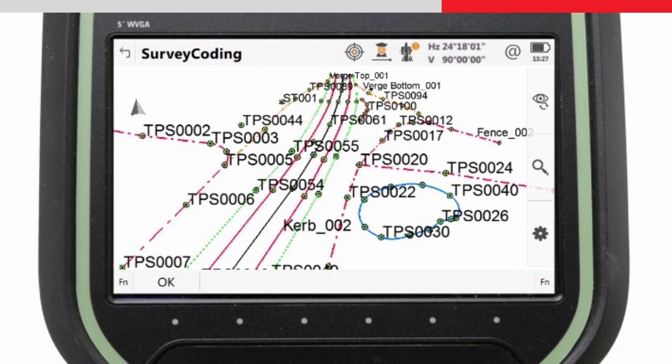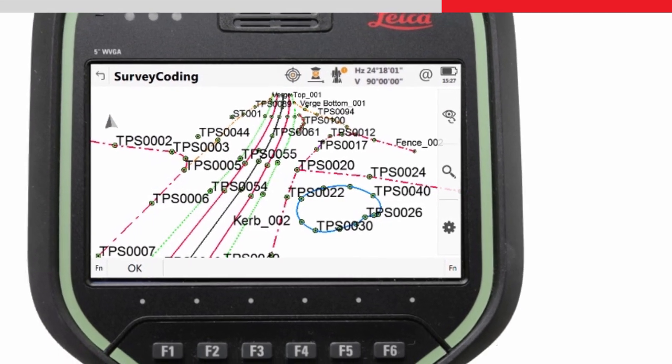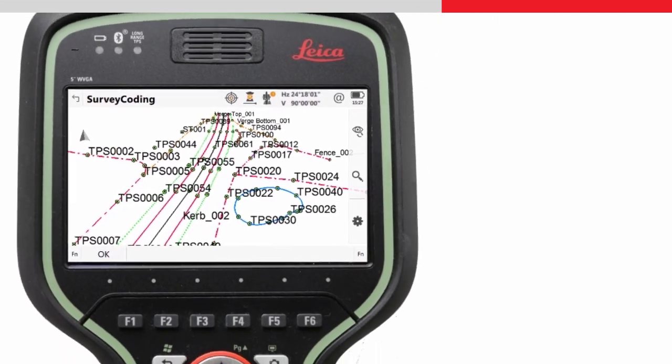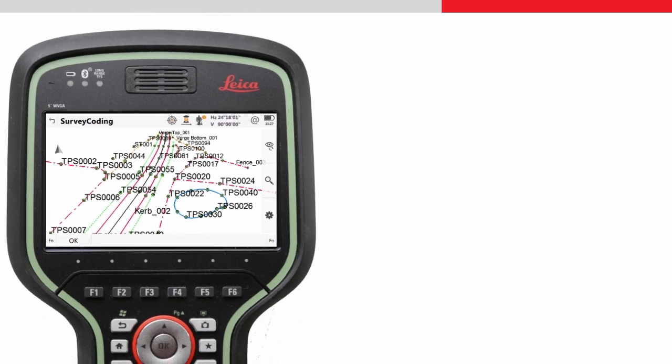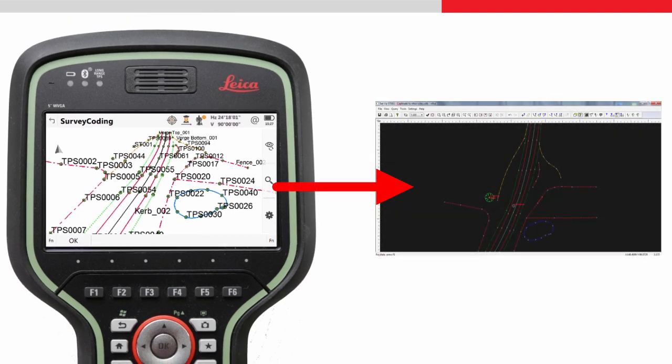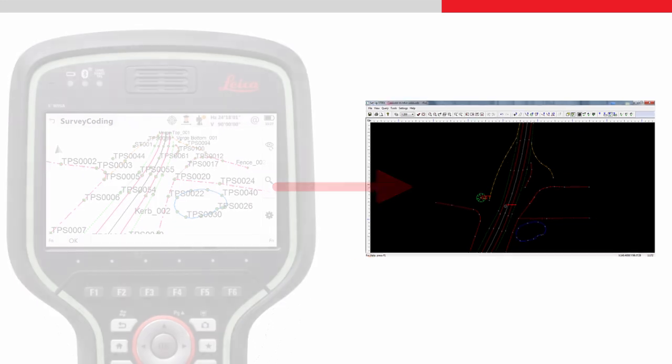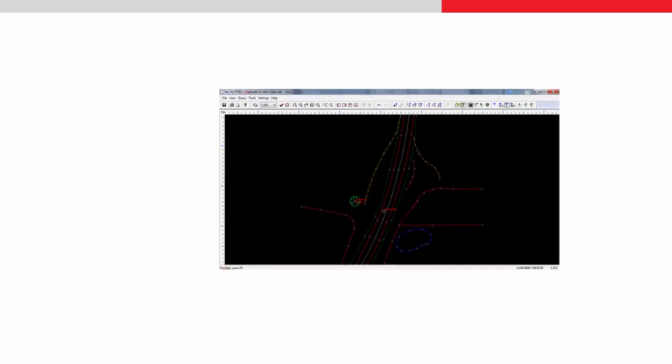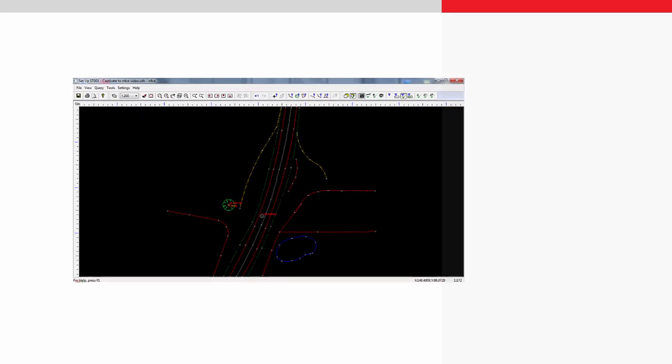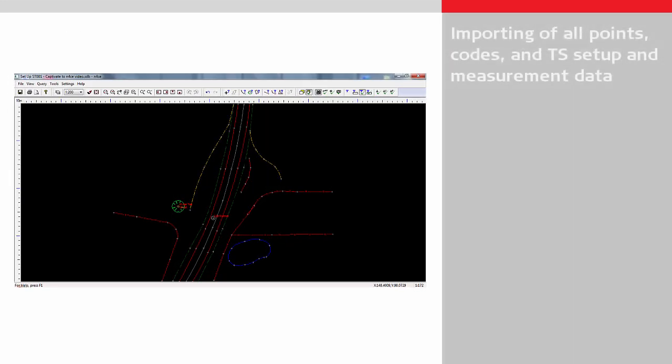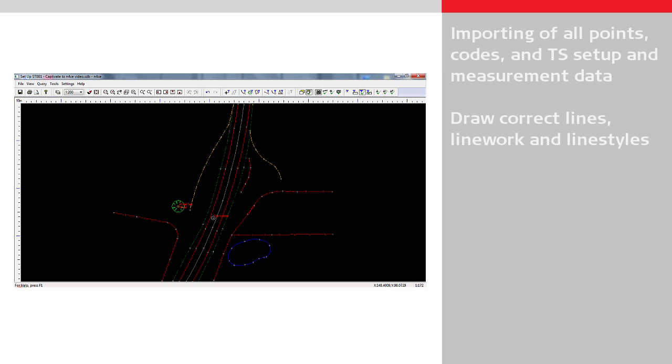Ideally, as much drawing as possible is automated when importing the data into N-Force. This video will show what drawing can be automated, including the importing and representation of all points and codes, detailing the total station setup information and measurement data, and assuming the correct settings are made, the correct drawings of lines, line work and line styles, the correct drawing of symbols, and the display of descriptive text.